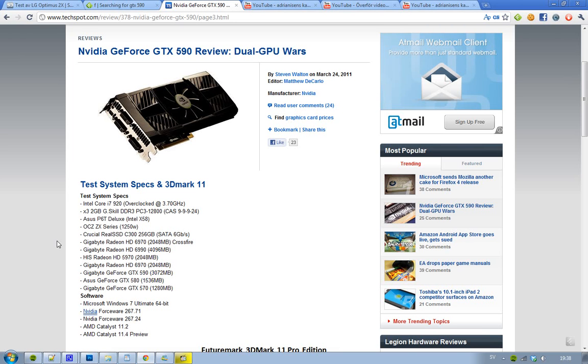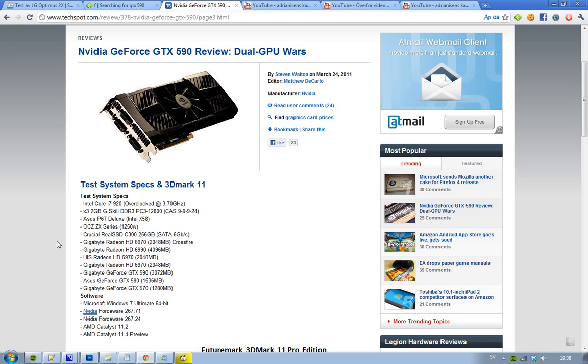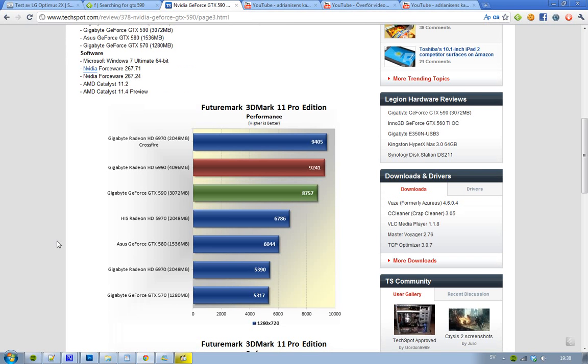The program that we're going to take a look at is obviously the FutureMark 3DMark 11 Pro Edition benchmark. The software they used was Microsoft Windows 7 Ultimate 64-bit, NVIDIA ForceWare 267.71 and 267.24, AMD Catalyst 11.2, and AMD Catalyst 11.4 Preview.